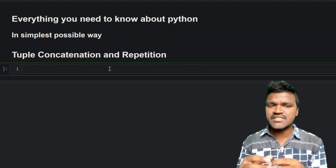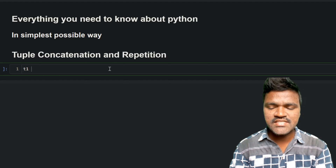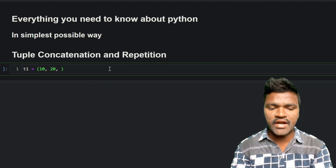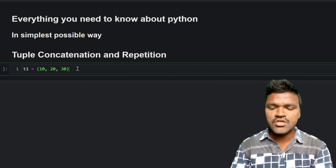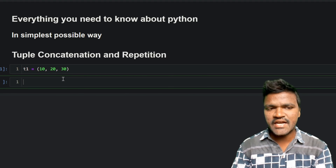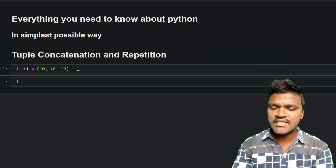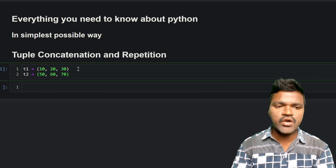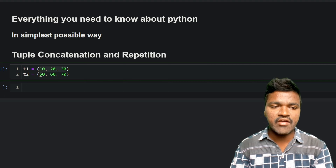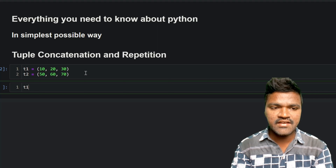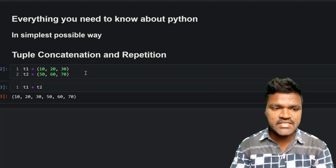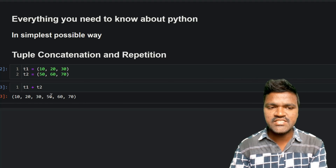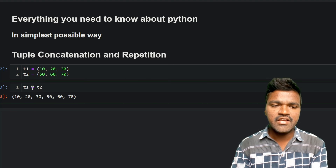Let's start with tuple concatenation. I'll take a simple example with a tuple t1 having three elements — 10, 20, 30 — and another tuple t2 with elements 50, 60, and 70. If I add t1 plus t2, you can see we get a single tuple combining both, with all elements inside. This is tuple concatenation using the plus operator.